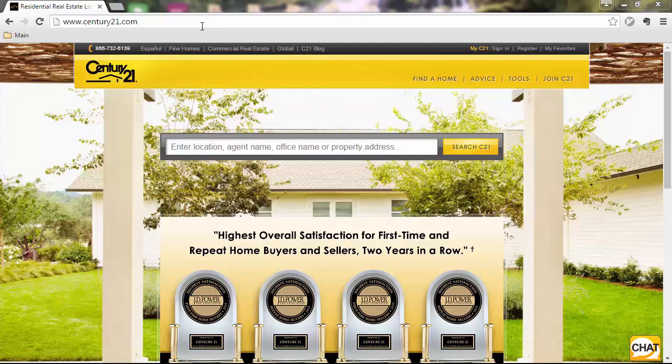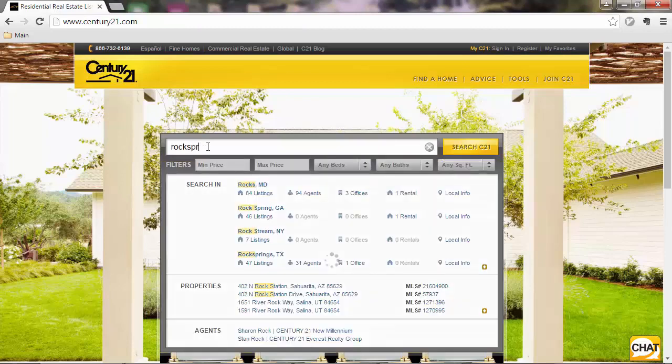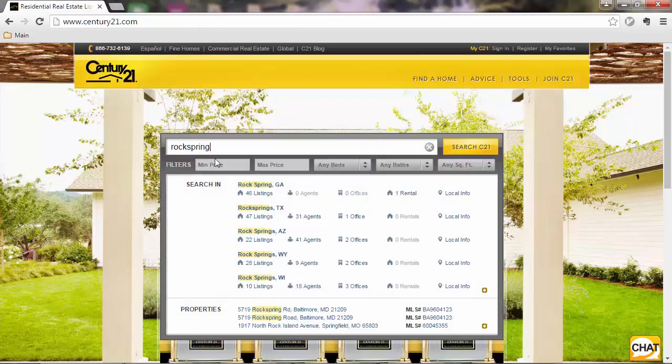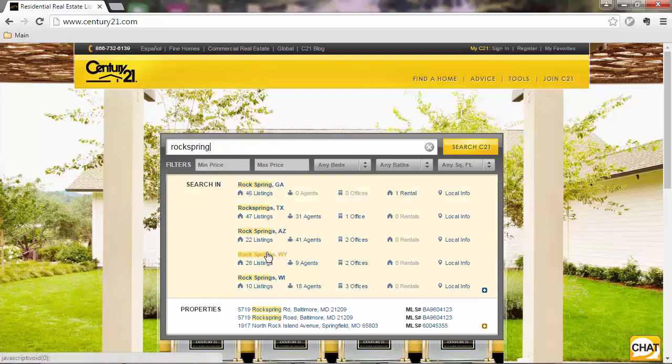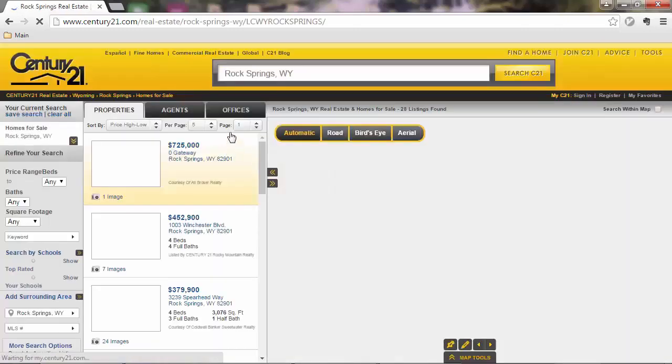This is a real estate website and what it does, it lists properties for sale or for rent. So basically, let's say Rock Springs, there are actually a few Rock Springs there, so let's say Wyoming, Rock Springs in Wyoming.